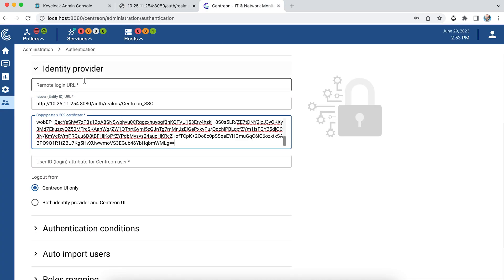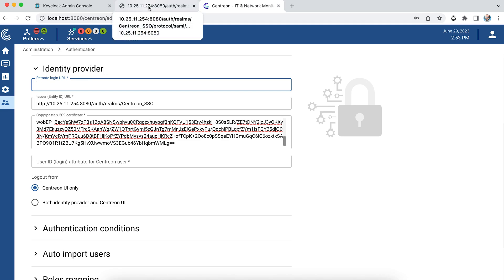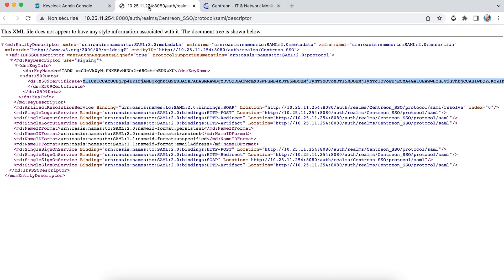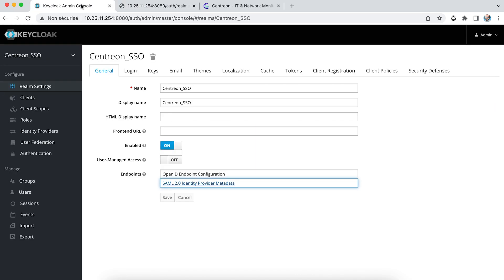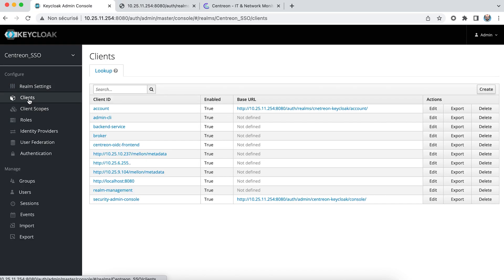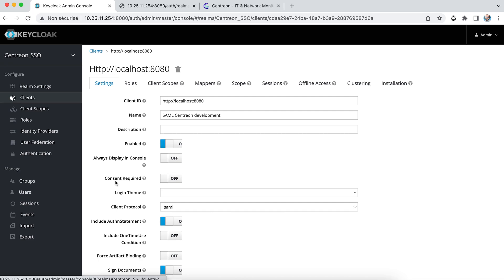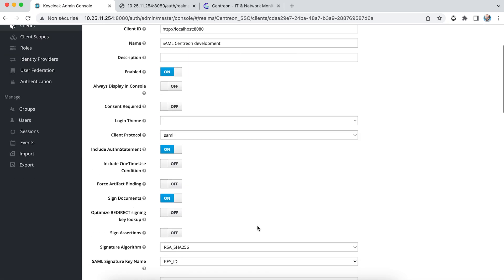Now I'm going to retrieve the remote logging URL part for the configuration of my Centreon client. To do this I'll go back to the client section. I'll select my client and retrieve the URL.